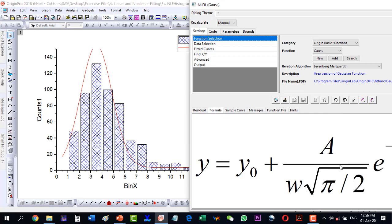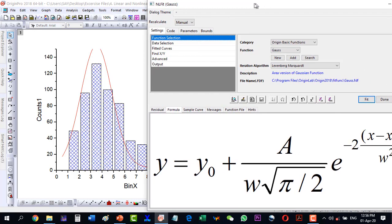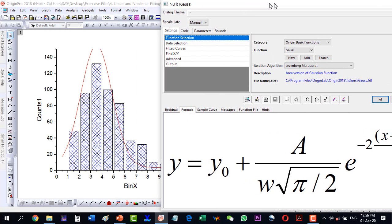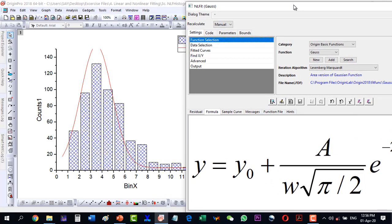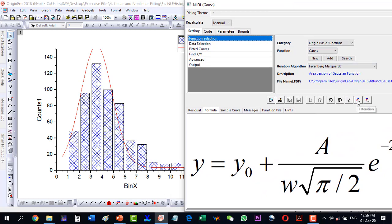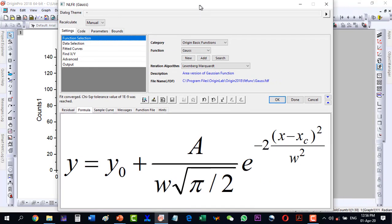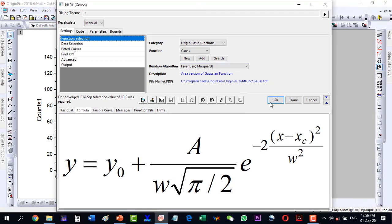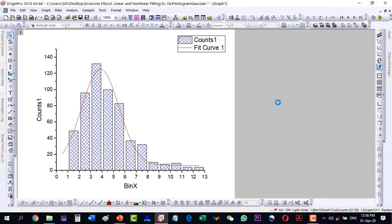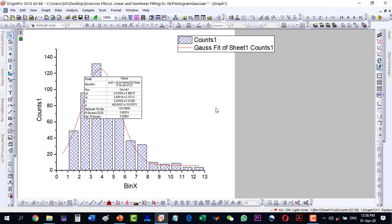Let's click one iteration and I can see that it is fitting very well. Just click fit until converge. So it has done the fitting and now I go to the parameters.